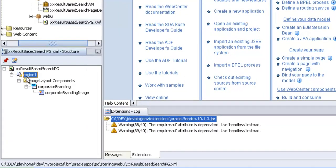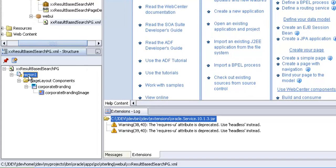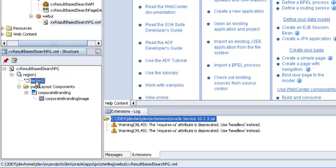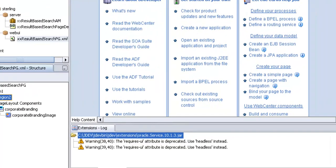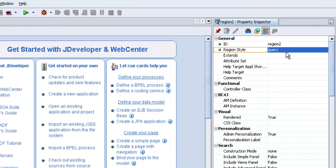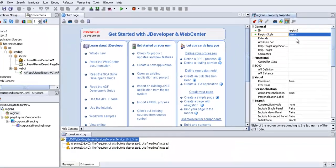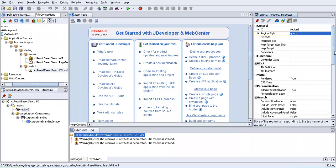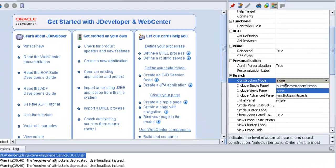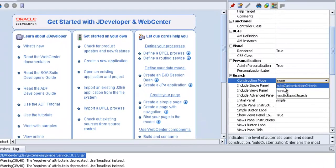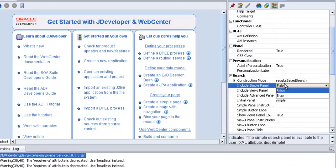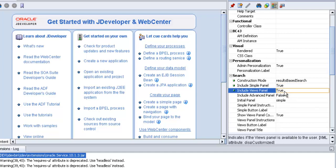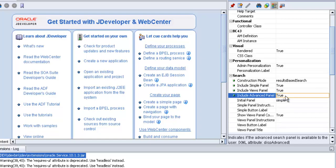In the reusable search page, we need to create a region of type query region. Go to the region style and change the property to query region. And construction mode, result-based search query. Change the property of include search panel to true, change the property of include view panel to true, include advanced panel to true.